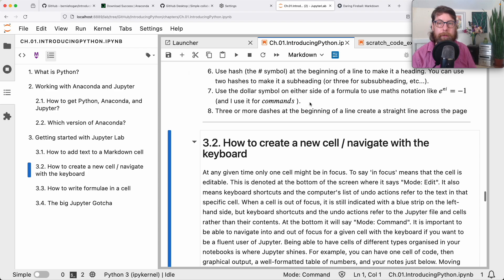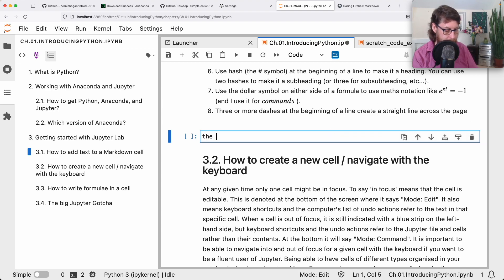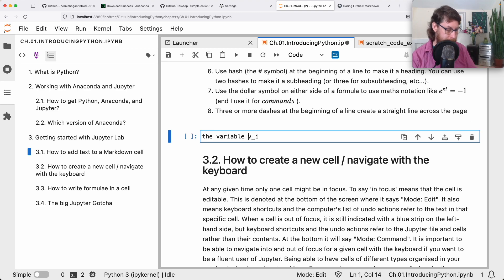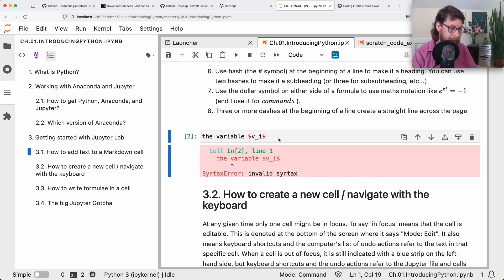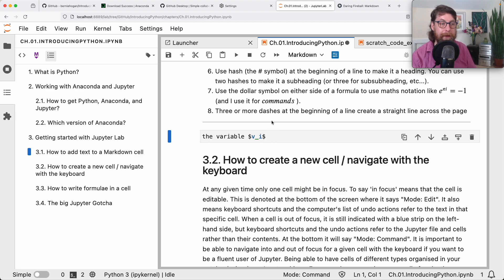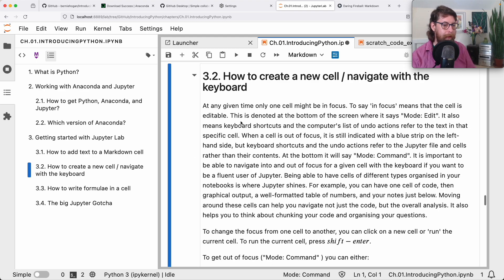There are times when you might want to say something like 'the variable v sub i.' With dollar signs in a markdown cell, that should format with a little i underneath v. The reason we got invalid syntax before was because it was a code cell, not a markdown cell. I'll change it with the keyboard — pressing M turns this cell into markdown — and now I can run this and it formats itself nicely. That's how to create a new cell and navigate with the keyboard in Jupyter.